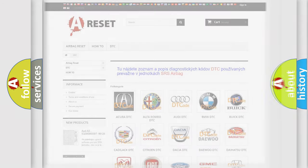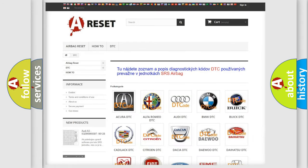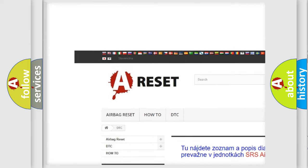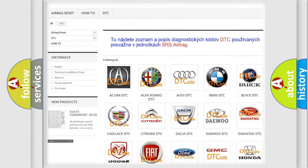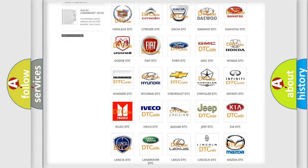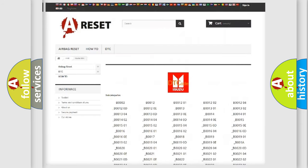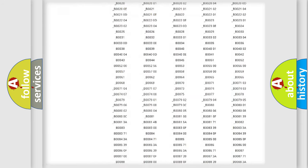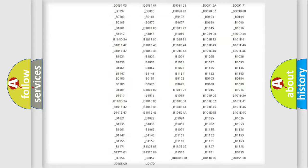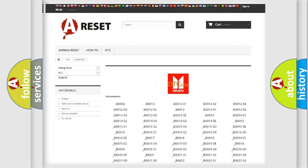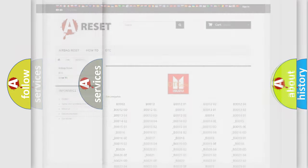Our website airbagreset.sk produces useful videos for you. You do not have to go through the OBD2 protocol anymore to know how to troubleshoot any car breakdown. You will find all the diagnostic codes and many other useful things on our site.